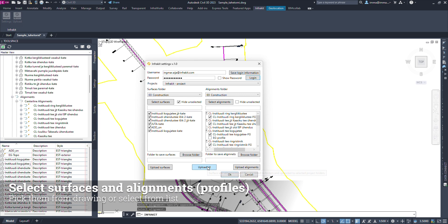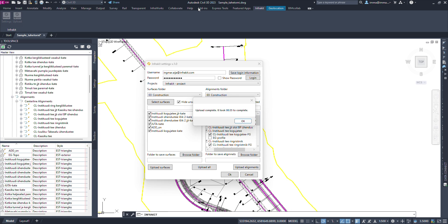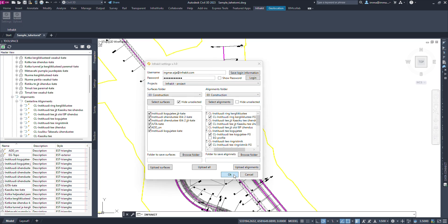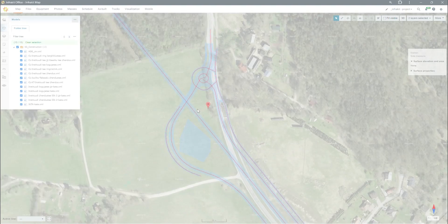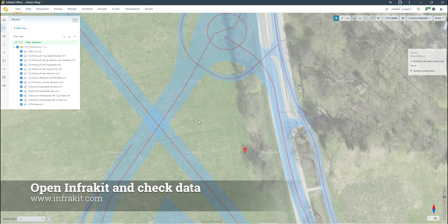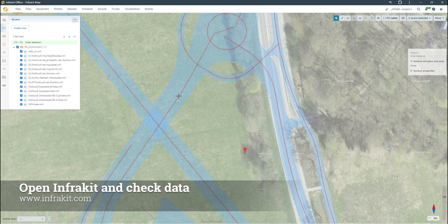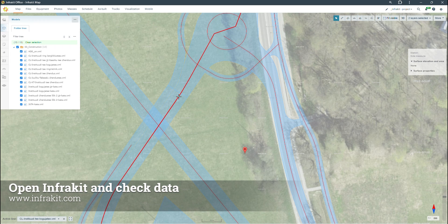Processing may take up to several minutes depending on the amount of data. Open Infricate and check the uploaded models and alignments.